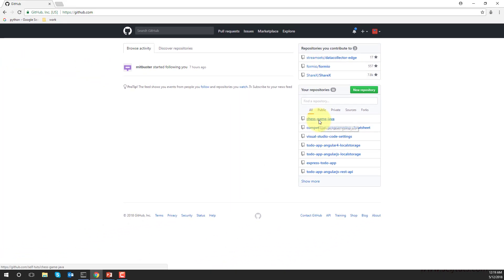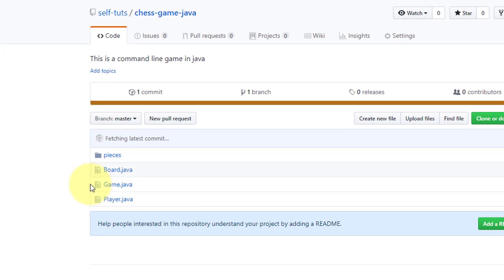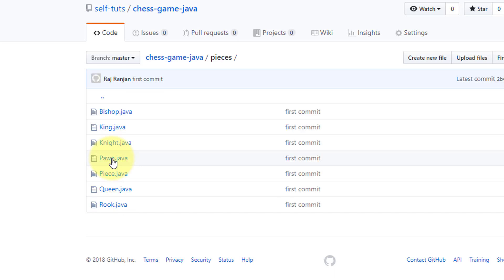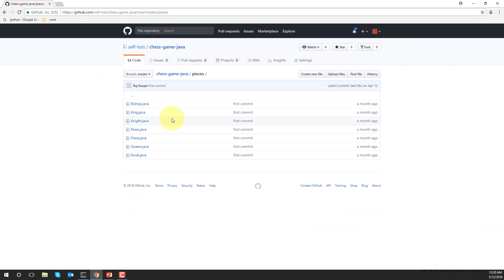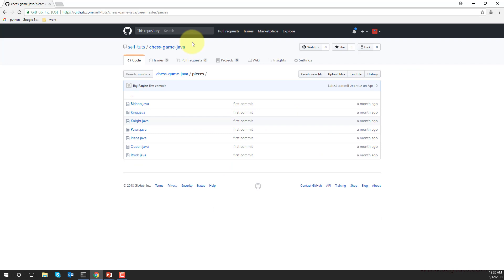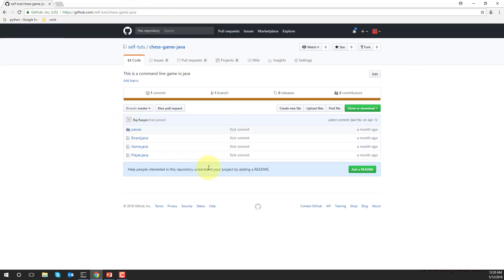If I show you the chess game Java repository, you can see the files present here — board.java, game.java, player.java, and pieces.java. As I told you, a repository is a place where files and folders are stored. We are storing our files and folders here. This is a remote repository because it is present on some remote server.